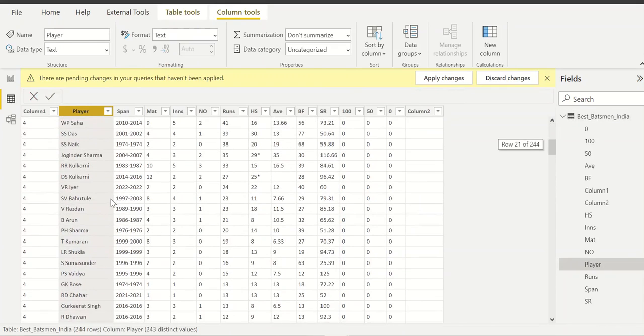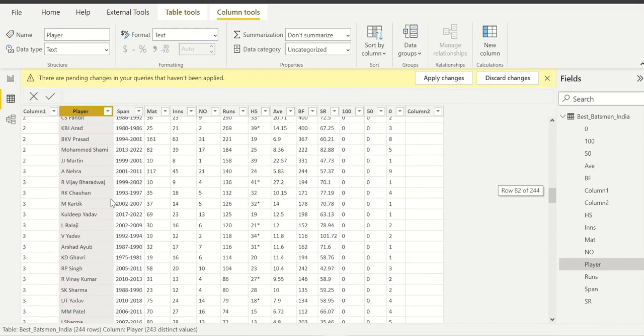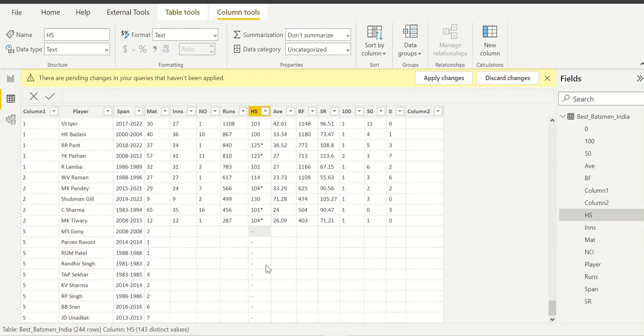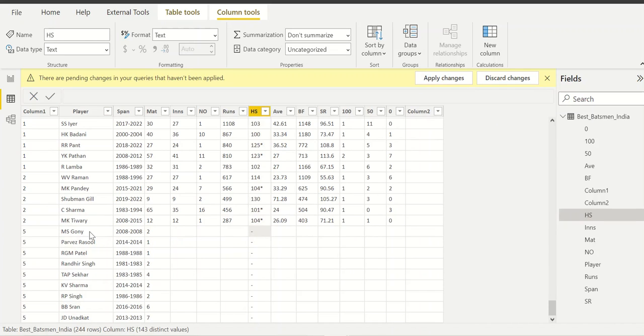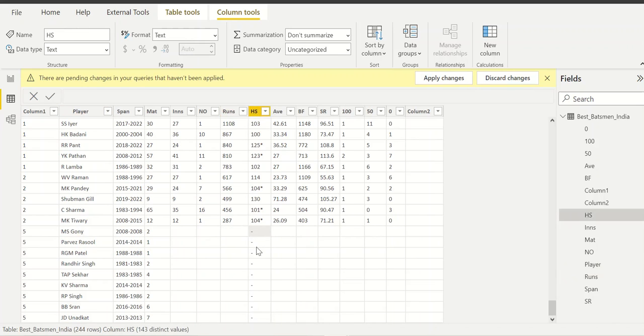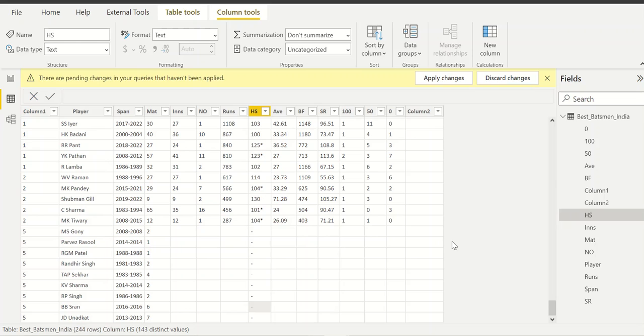Now I am getting all the records. There are some errors because, for example, in the high scoring column you are not having any score. For example, Manpreet Gony never scored anything so it is blank. All these will come into errors. What we can do is in the power editor itself we can clean this data and then the error won't come, but right now it is not required.